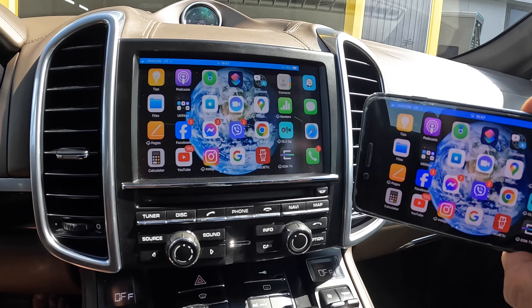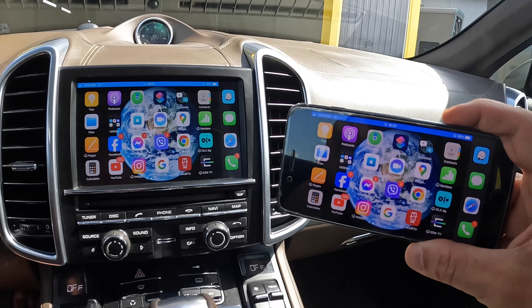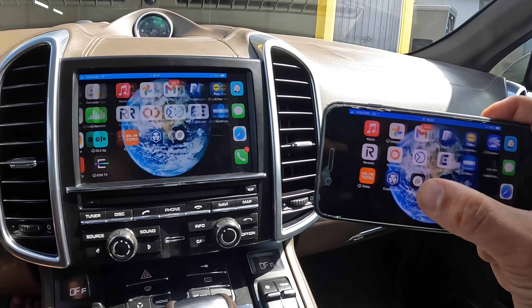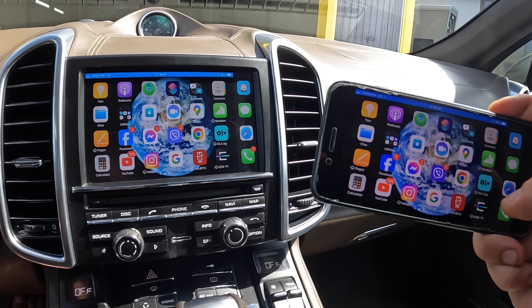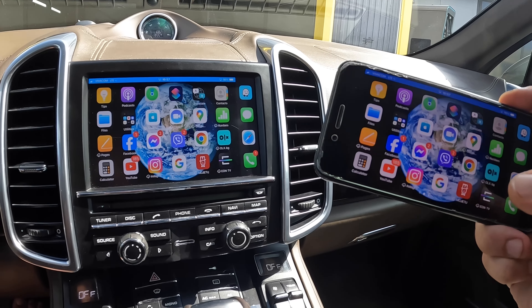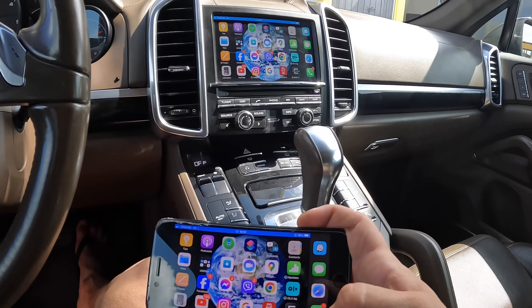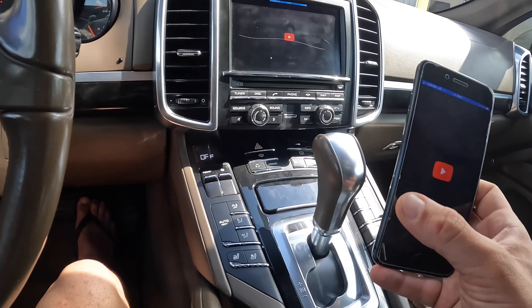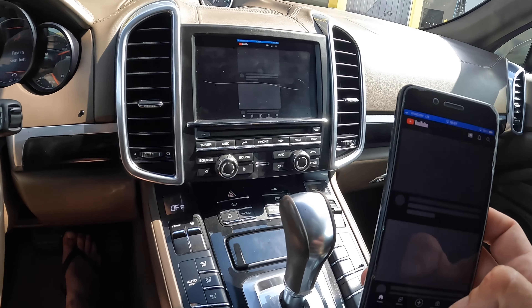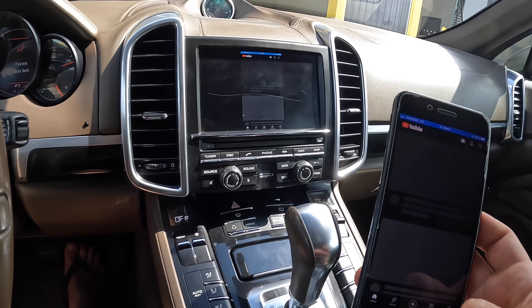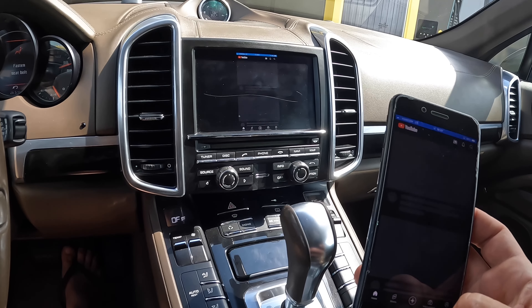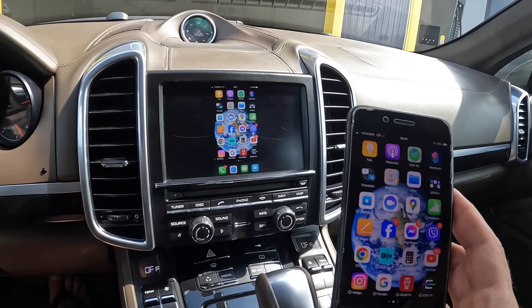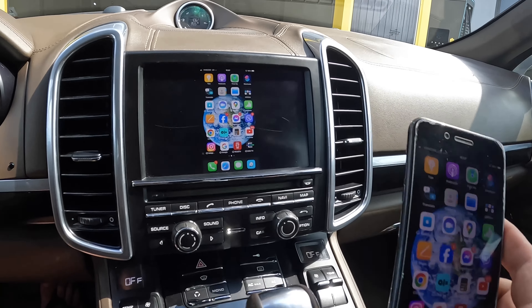We have screen mirroring directly from your iPhone, without cables, wirelessly. You can play YouTube videos, navigation — whatever you need. When the phone goes to landscape mode, the screen is landscape; when it's in portrait, it's in portrait.